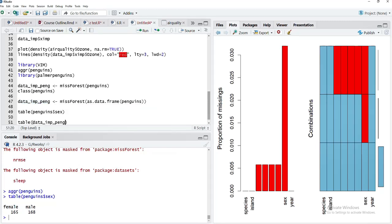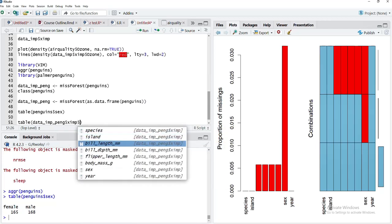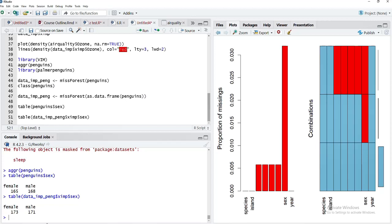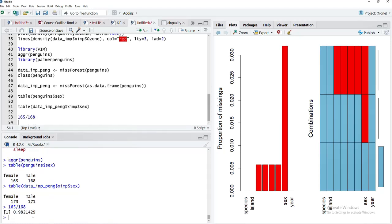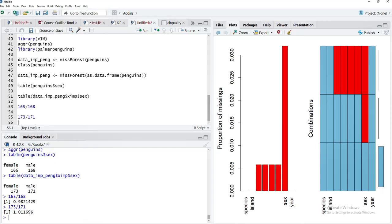If you want to see that for data_imp_penguins$ximp$sex, you can see the missing value imputation has taken place—173 and 171. We'll see the proportion: in the original data, 165 divided by 168 is 0.98, and here 173 divided by 171 will be a little over 1, but overall both proportions are quite similar to each other. We can say that imputation of that categorical variable has taken place properly.